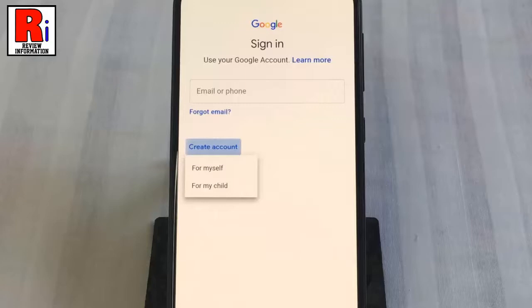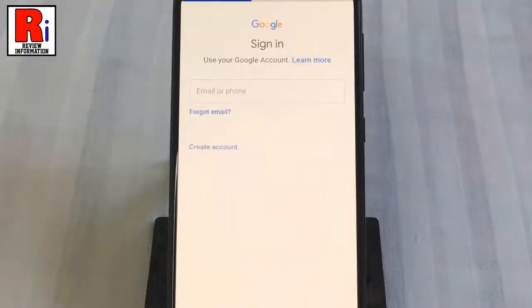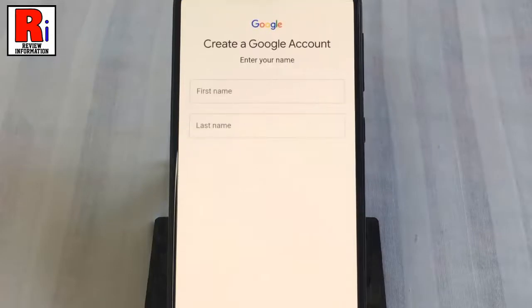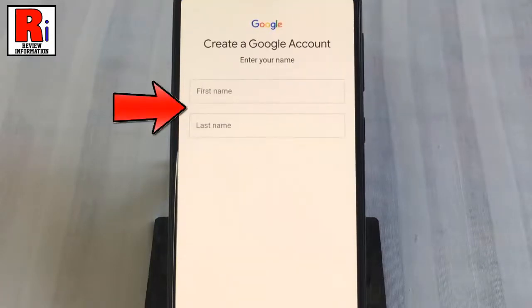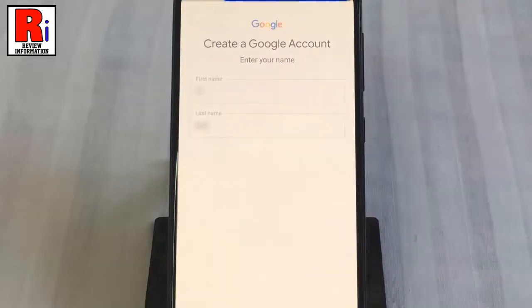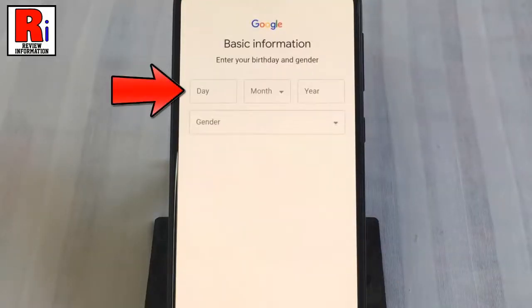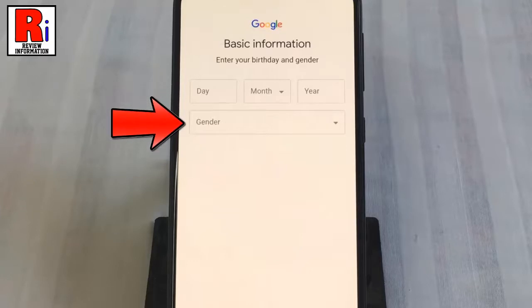You need to select a suitable option from the drop-down list. For personal use, you can select the 'For myself' option. You can also select 'For my child'. Enter your first and last name, then tap the next button.